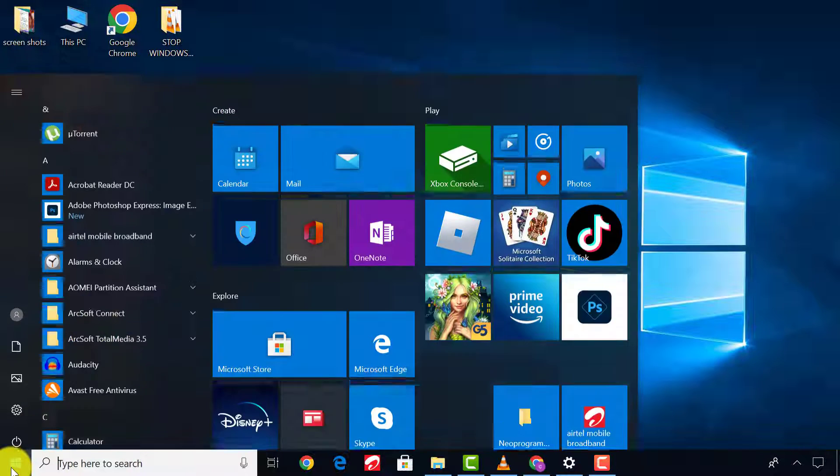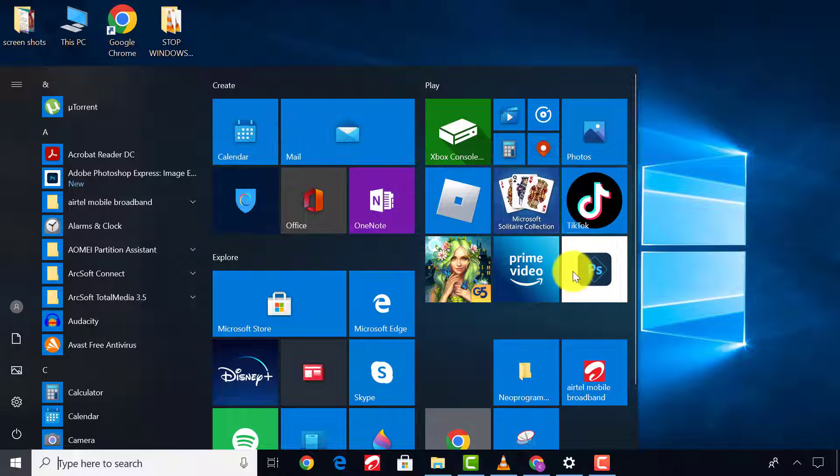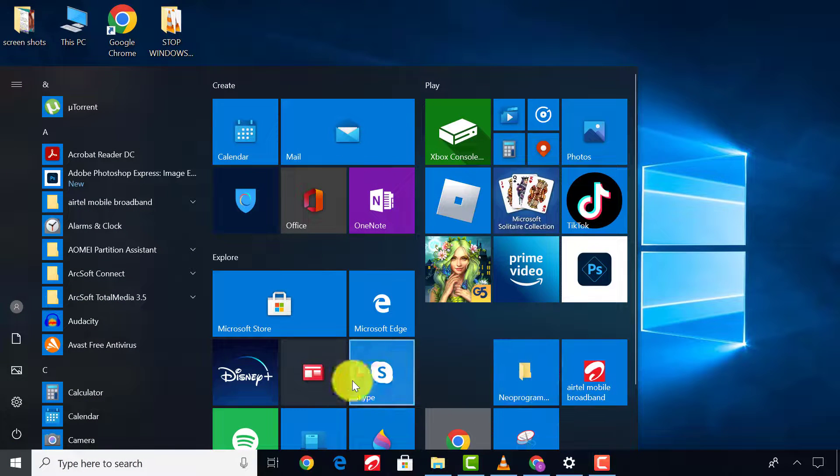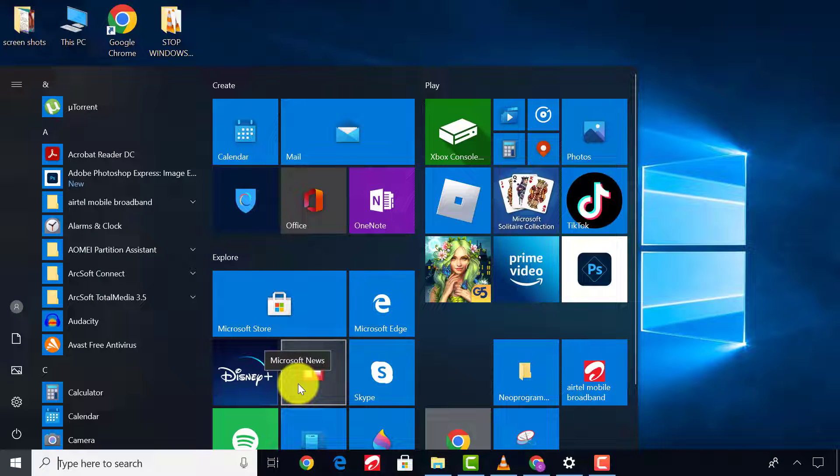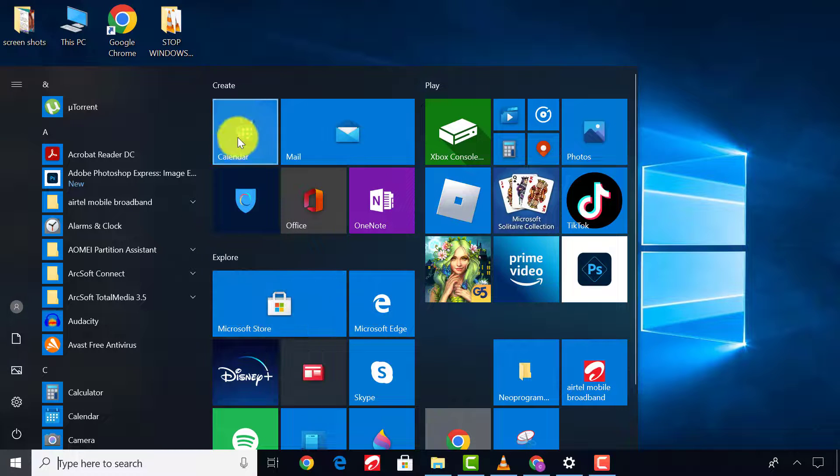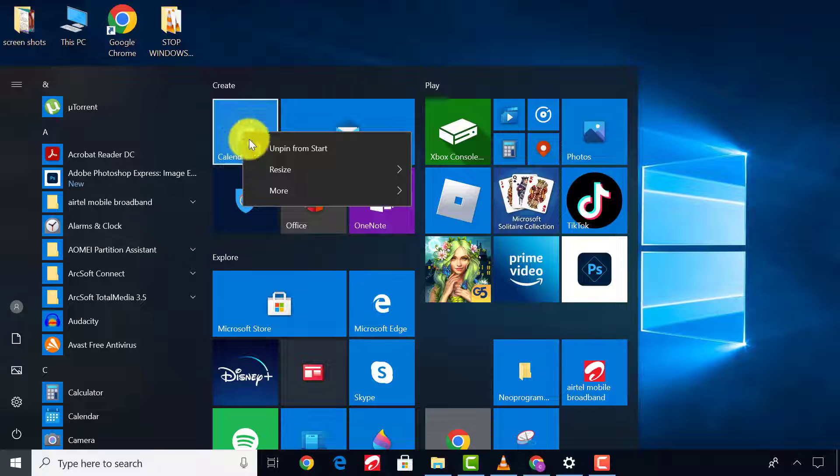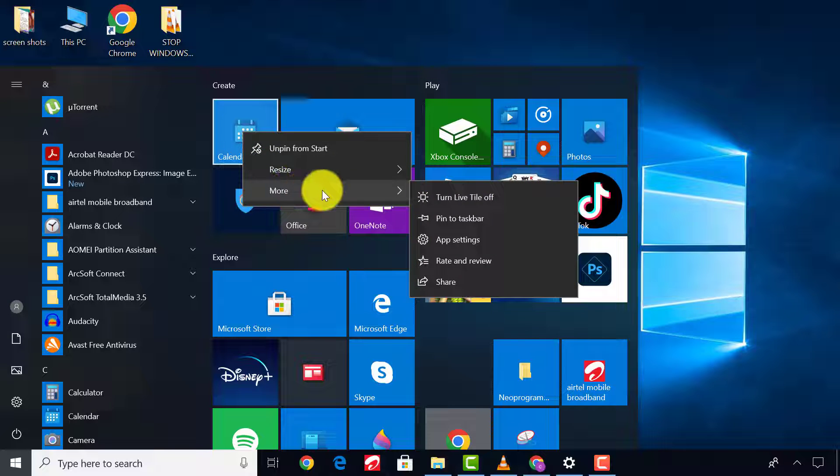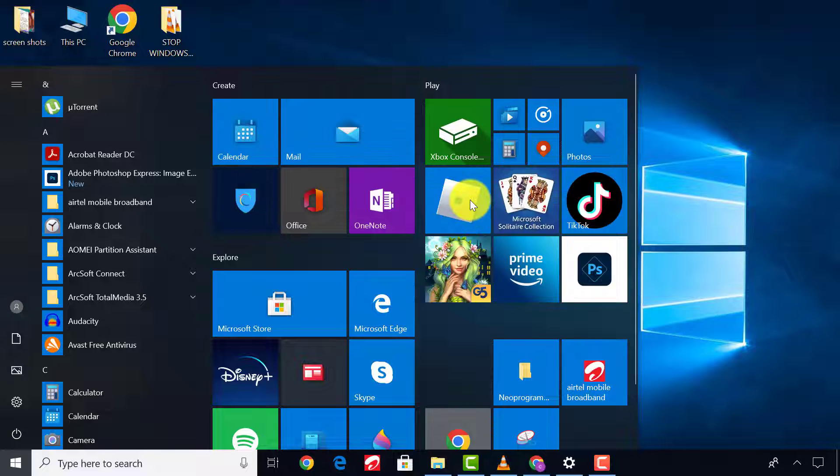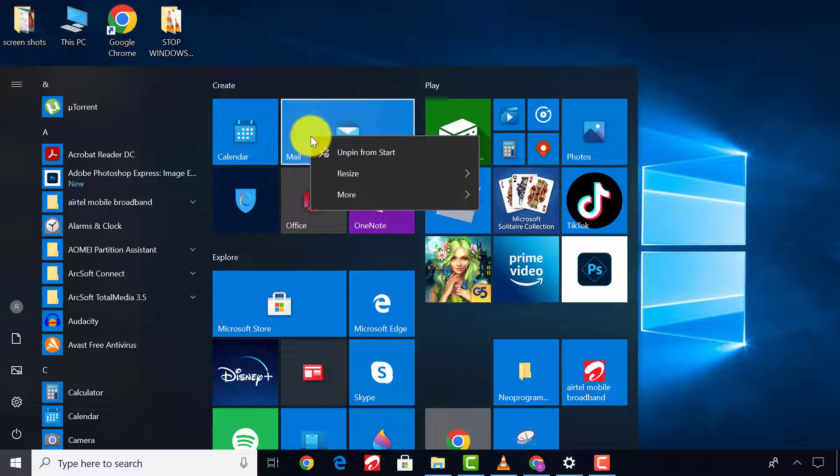First of all, click Start and you can see Windows Live tiles. These tiles draw background data, so we need to turn them off. To do that, right-click on each, then select More and click on Turn Live Tiles Off. Do this for each of them.